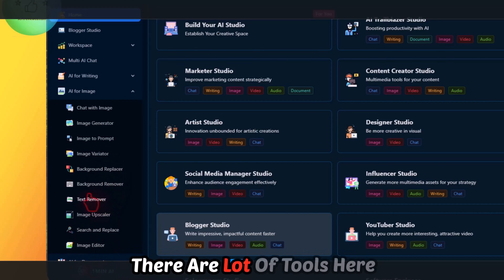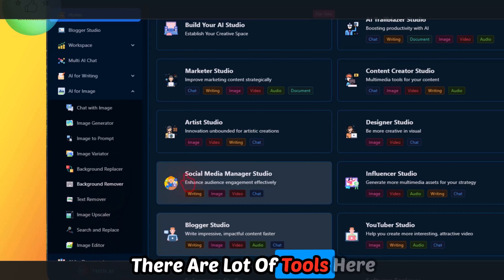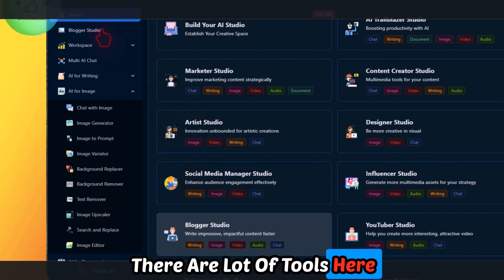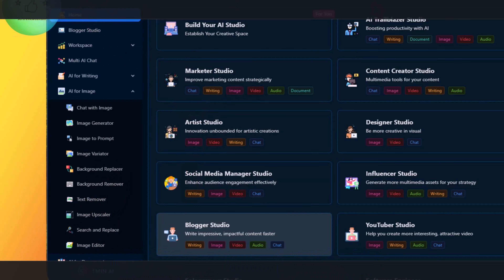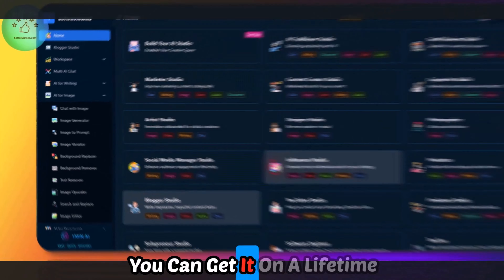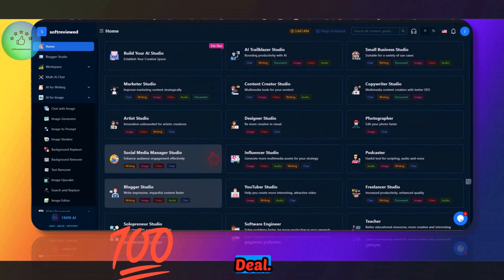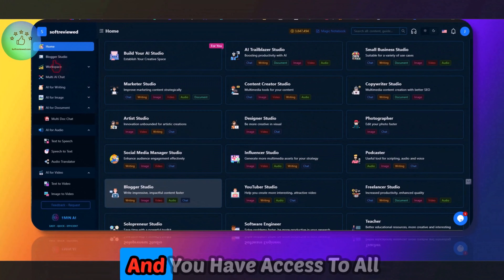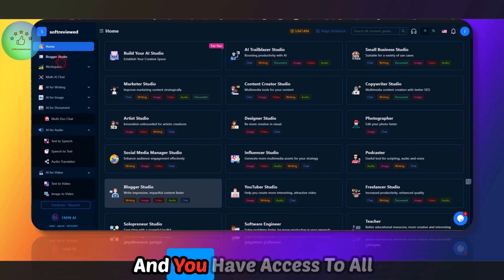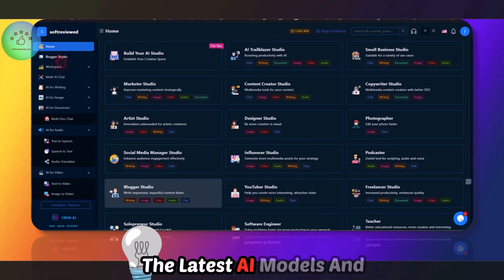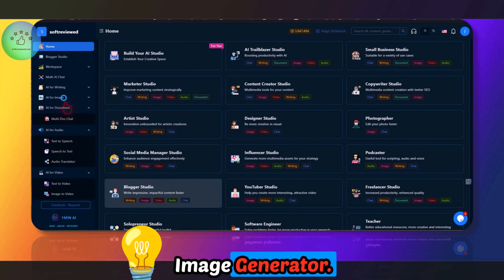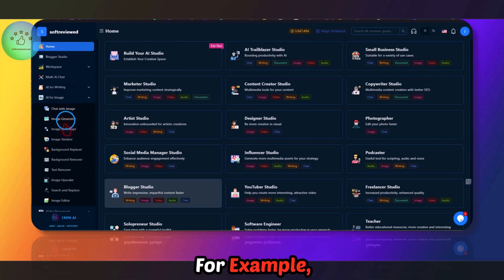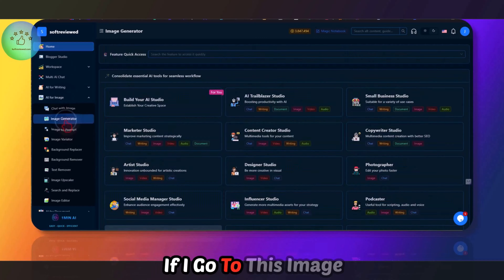You also have chat with image, image generator, image variator, and background replacer. There are a lot of tools here, and you can get it on a lifetime deal — that's the best part. You also have access to all the latest AI models.